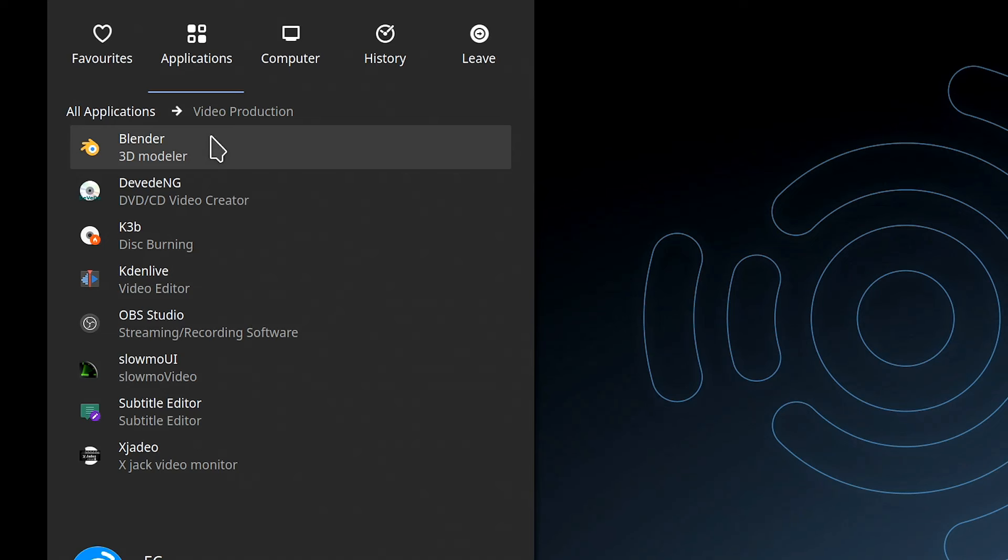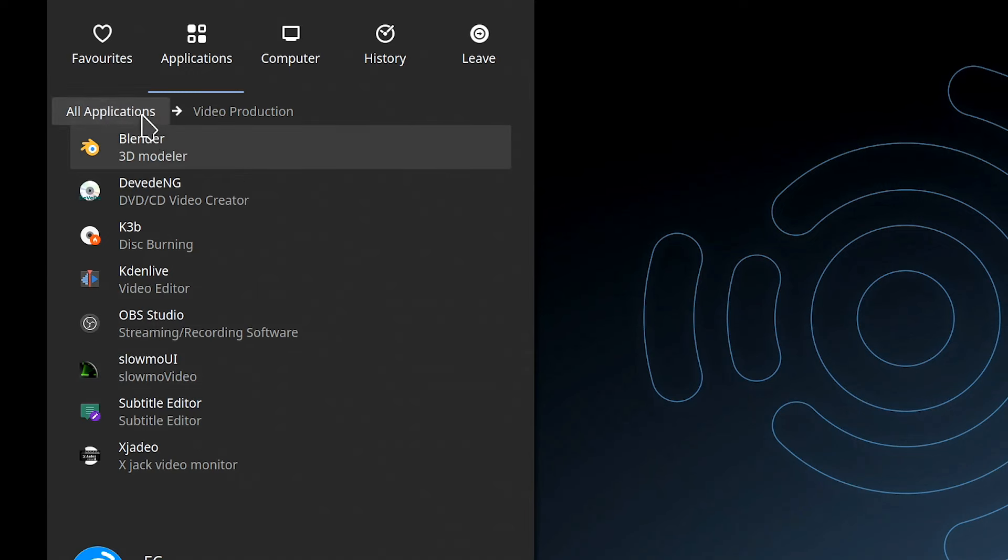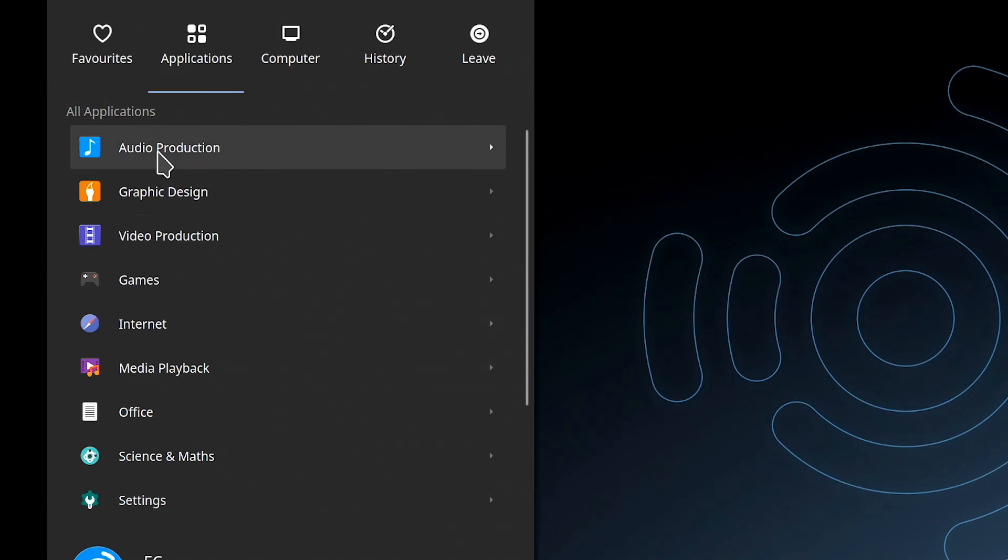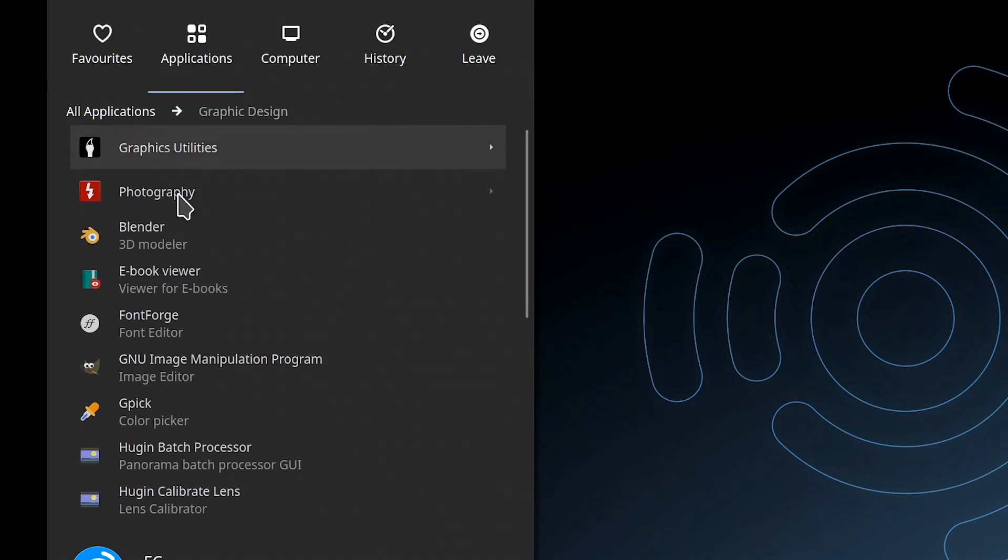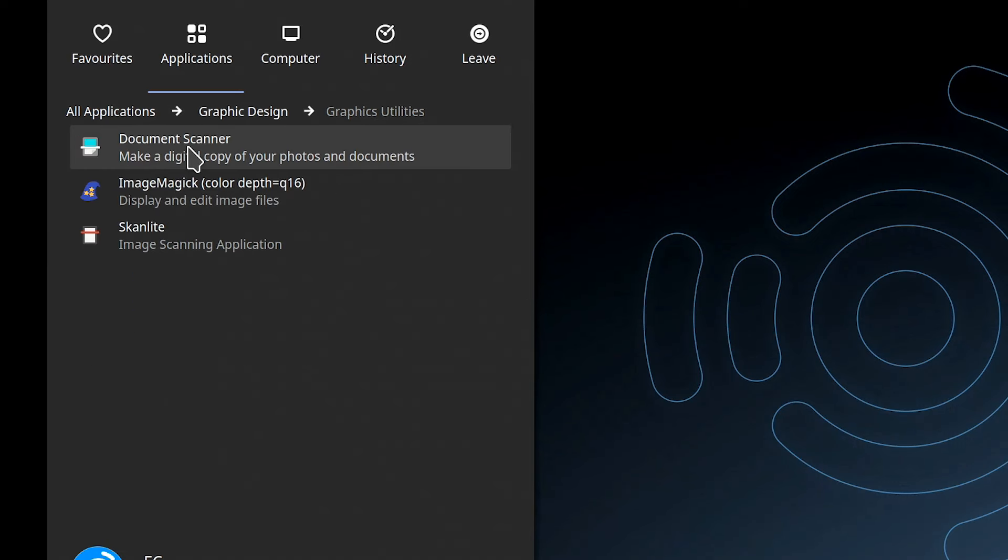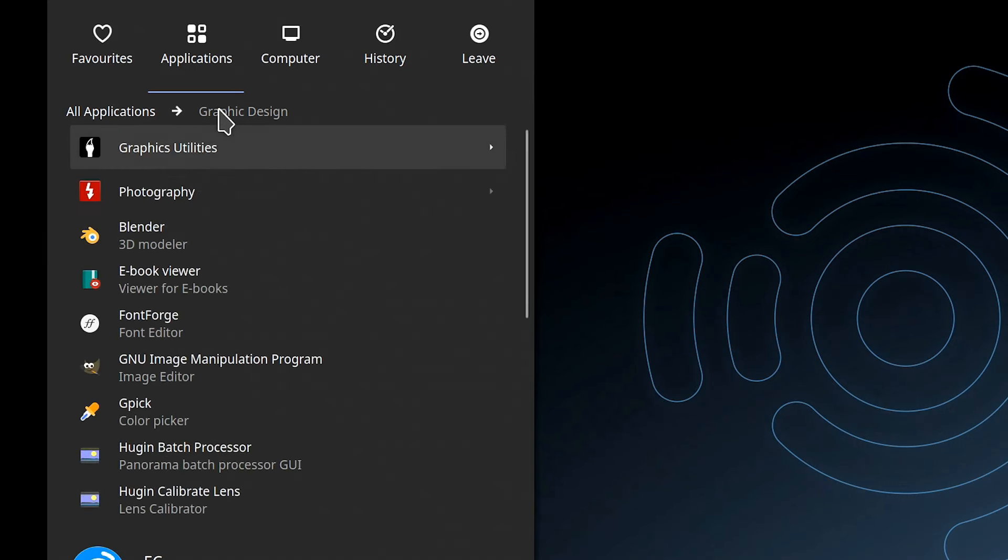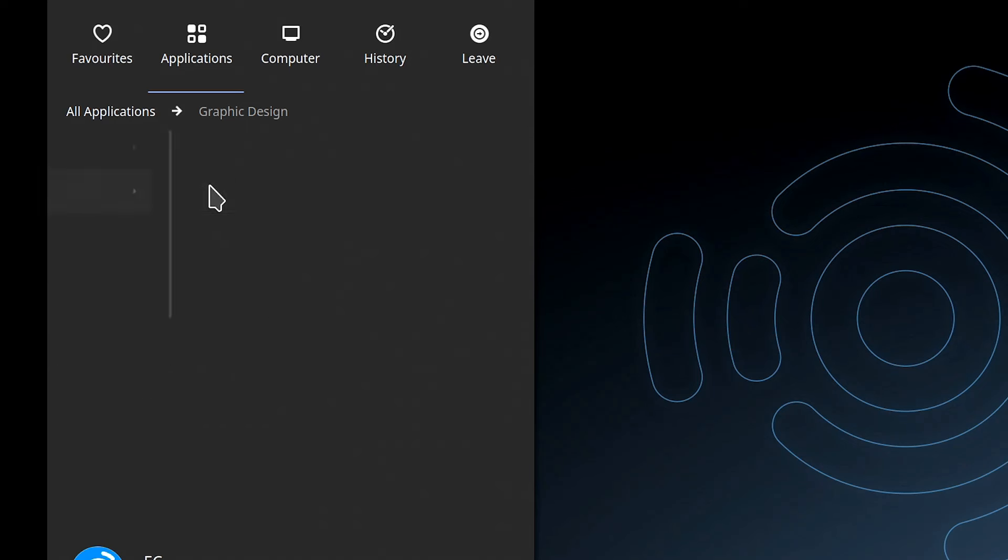We've got video, reasonable number of pre-installed applications. Blender's there for 3D modeling and things like that, compositing, that type of stuff. We've got the Kdenlive video editor, OBS Studio for streaming, slow motion utility, etc.